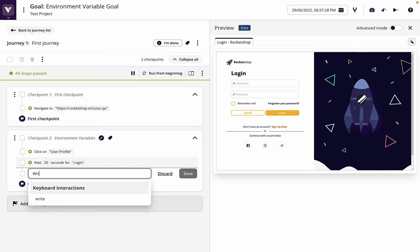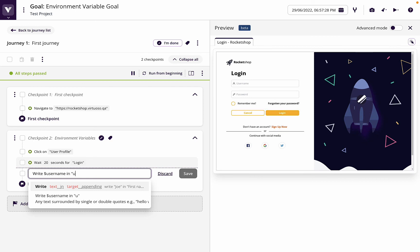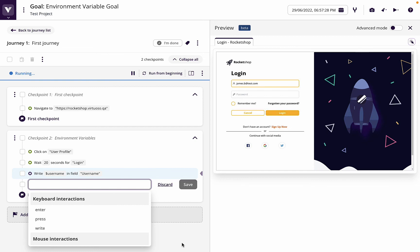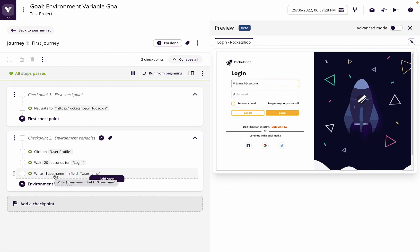So now let's go ahead and write dollar username in username. What this is going to do is it's going to look and see, it's going to take from the environment. Remember we put it in the default environment which was production. It's going to look in the environment variables and populate that in the username field.